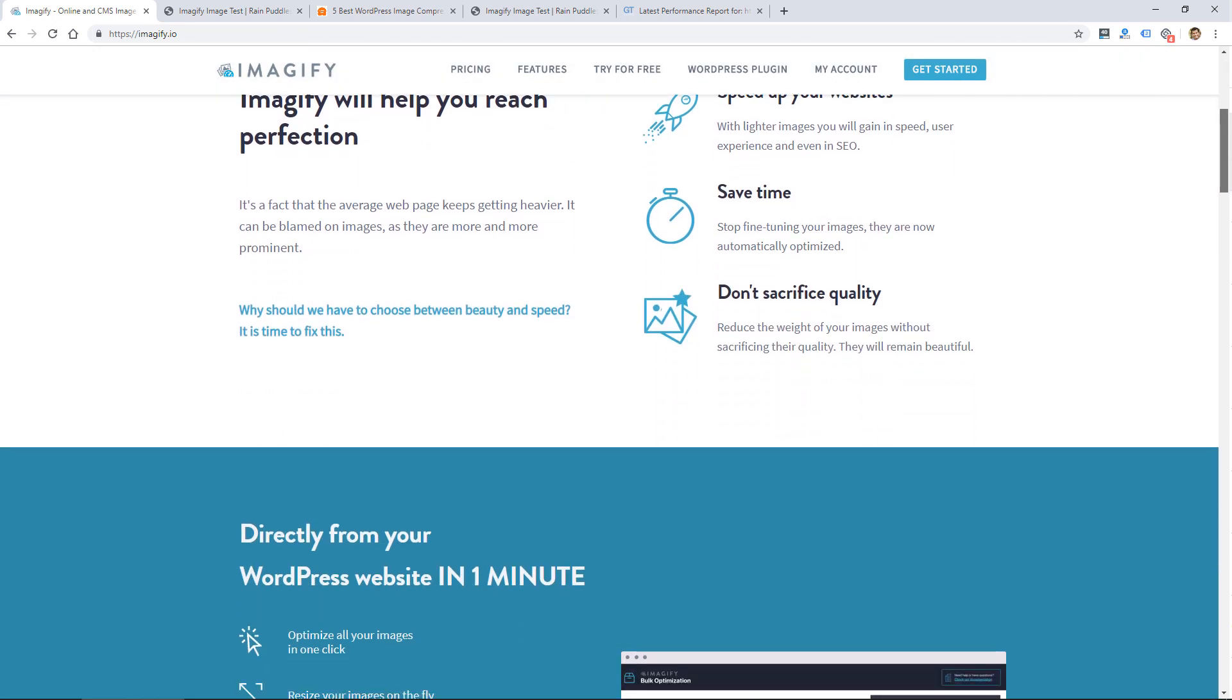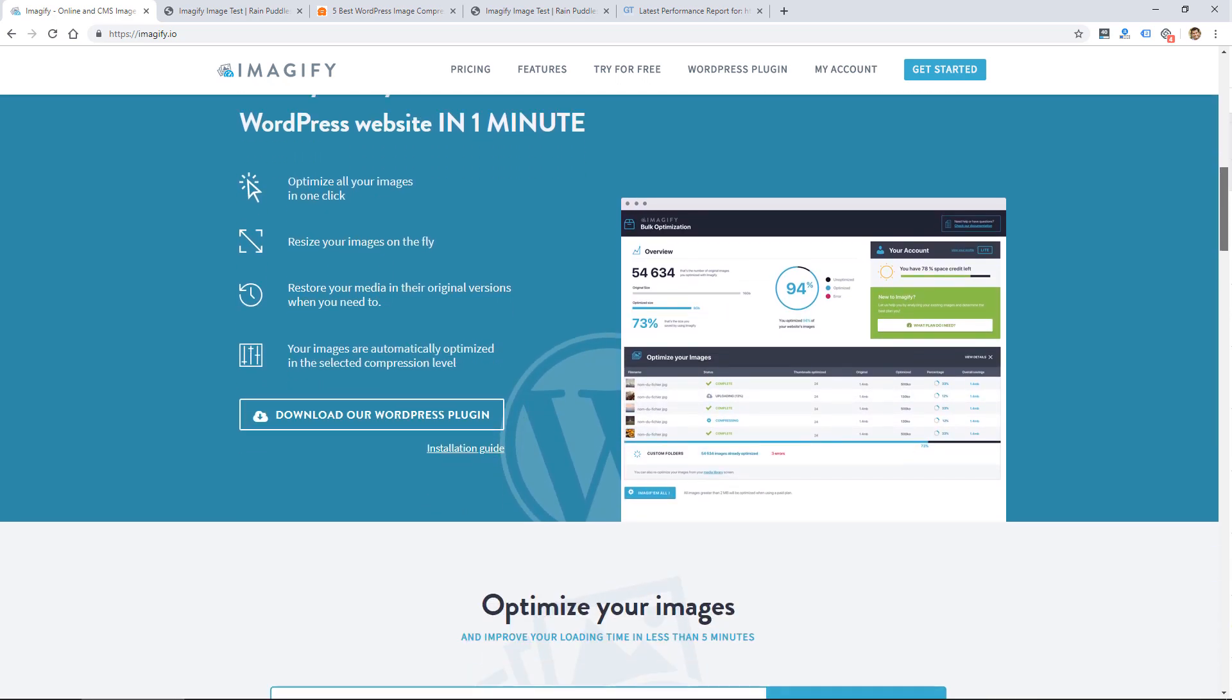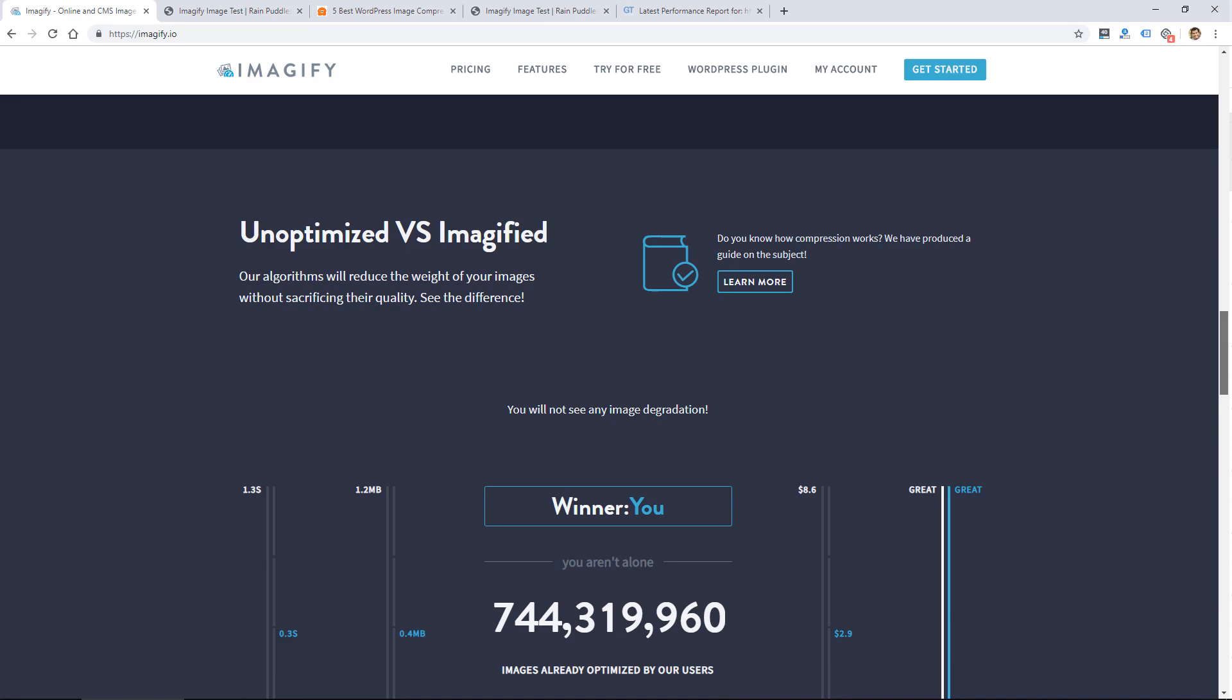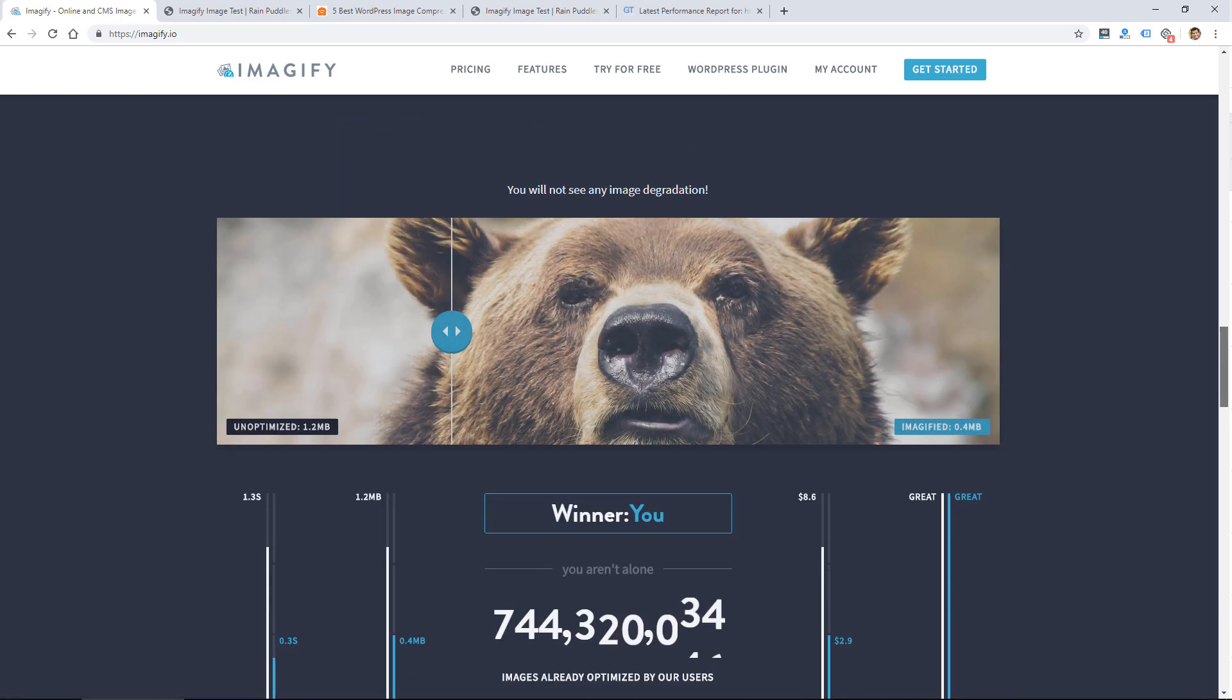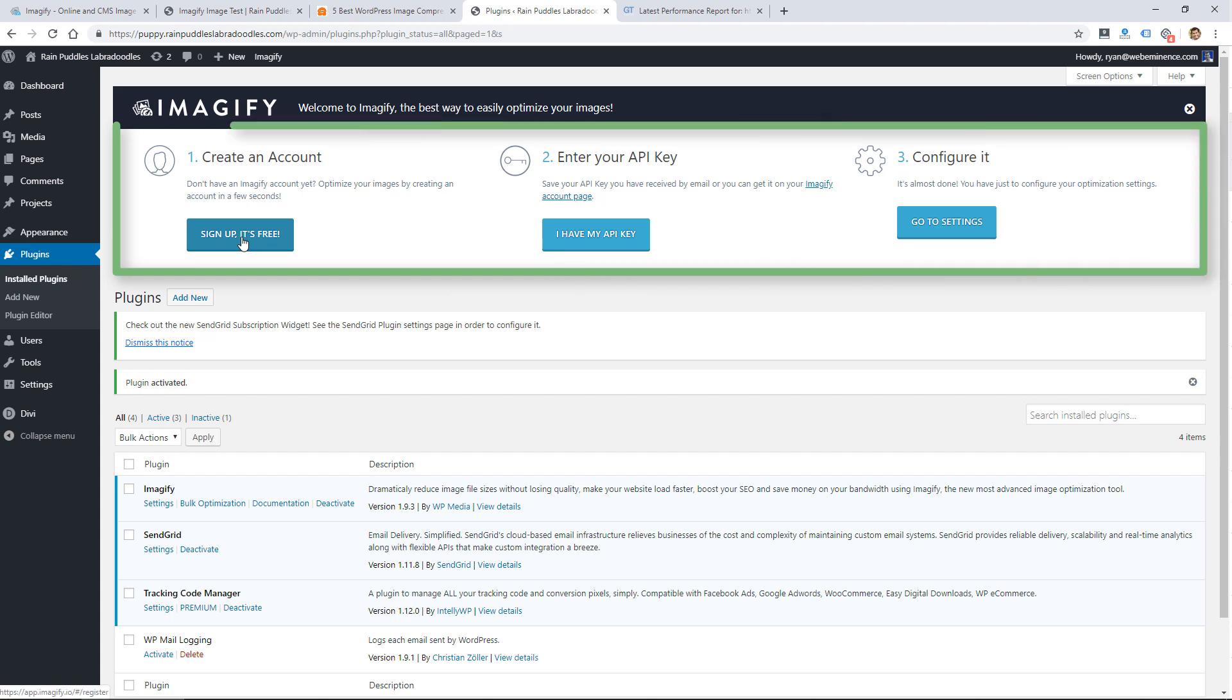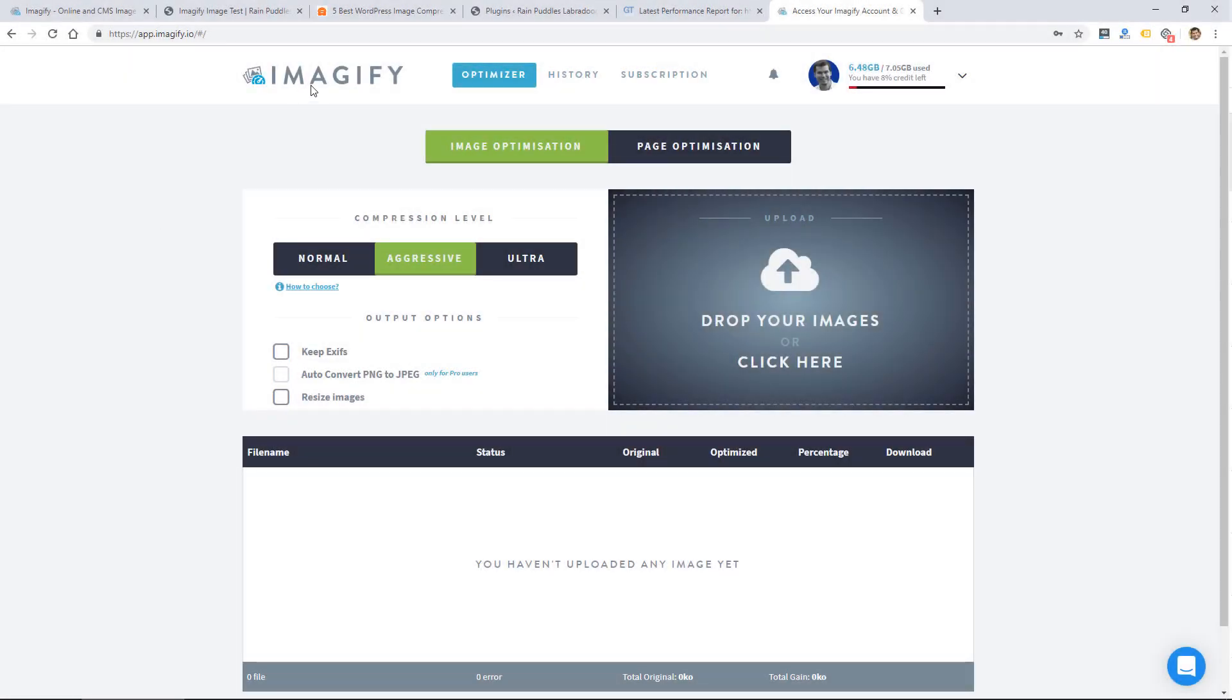I'll show you some of their pricing at the end of the video but let me show you the plugin first. You can search for the plugin in the plugin directory within your WordPress site. Once you install it and activate it you're going to see this prompt to create an account and enter an API key. I'm going to go ahead and enter my information so that I can activate the plugin and show it to you.